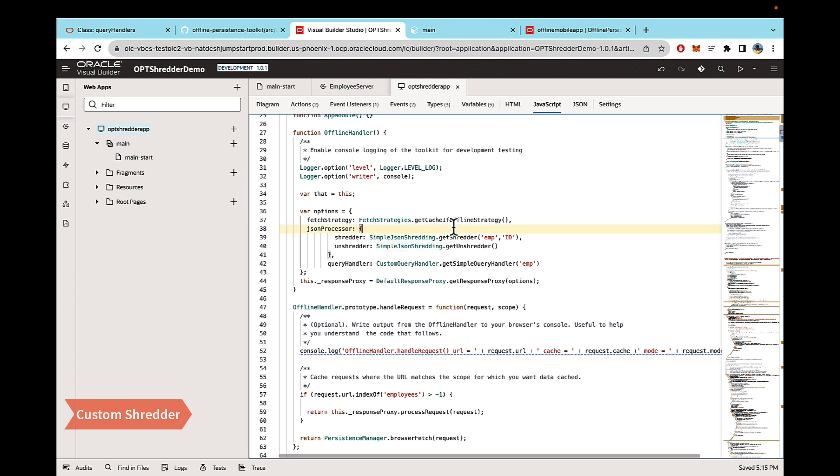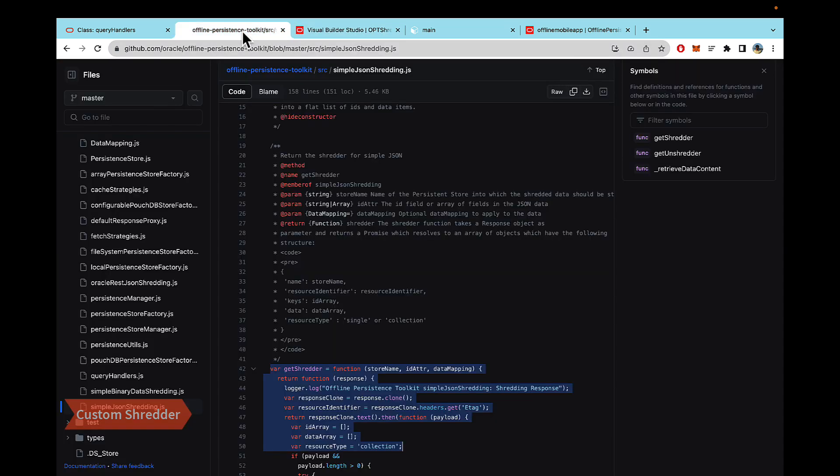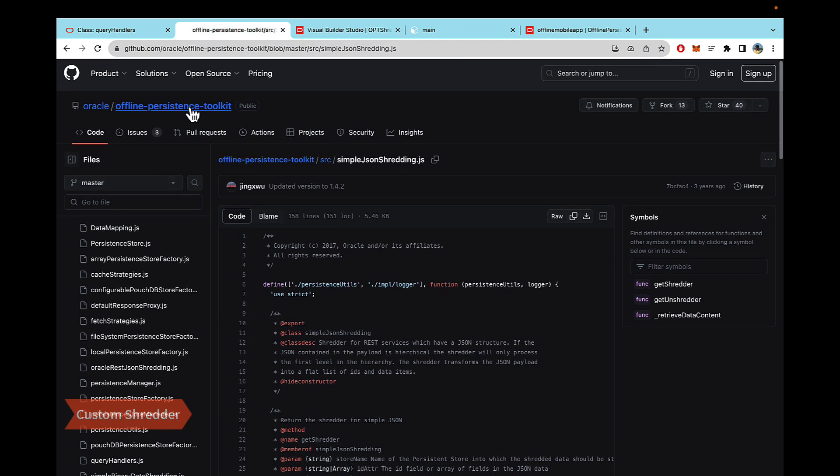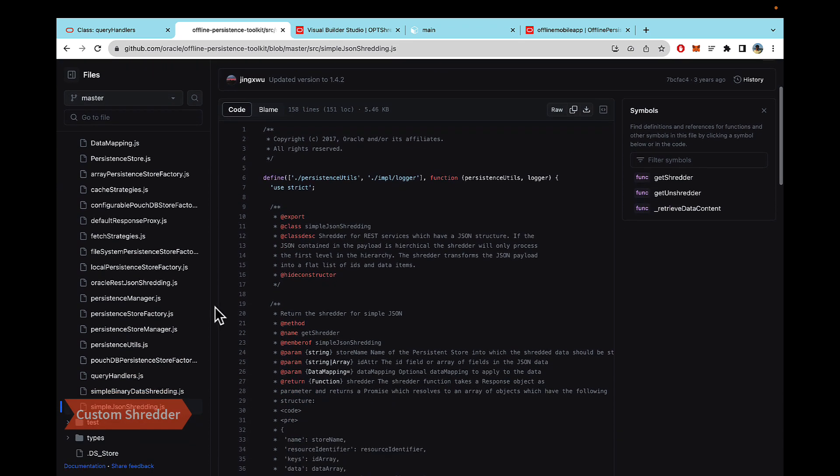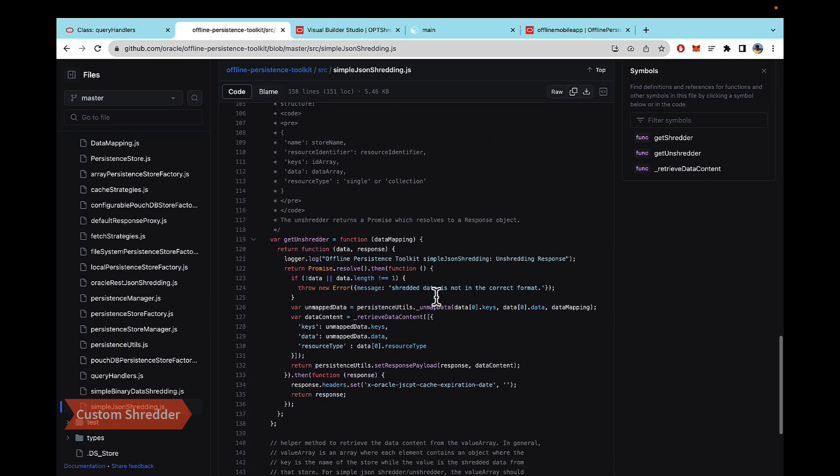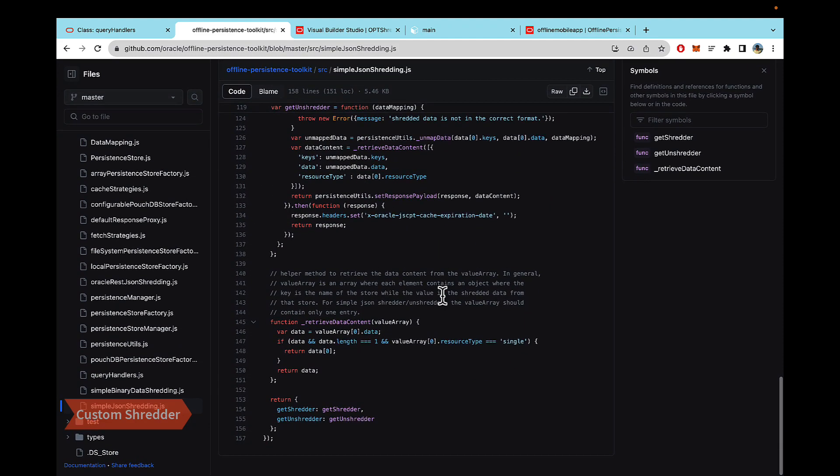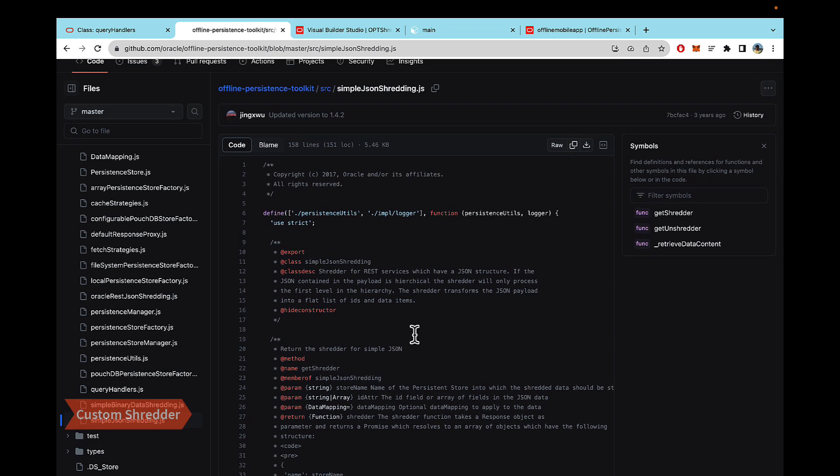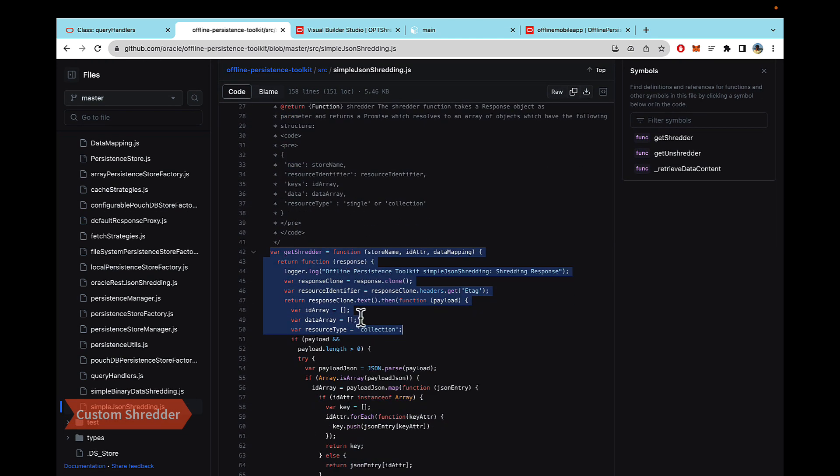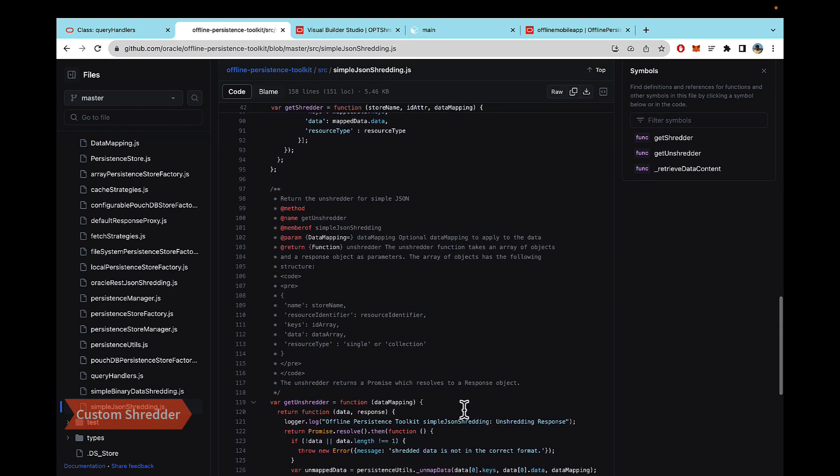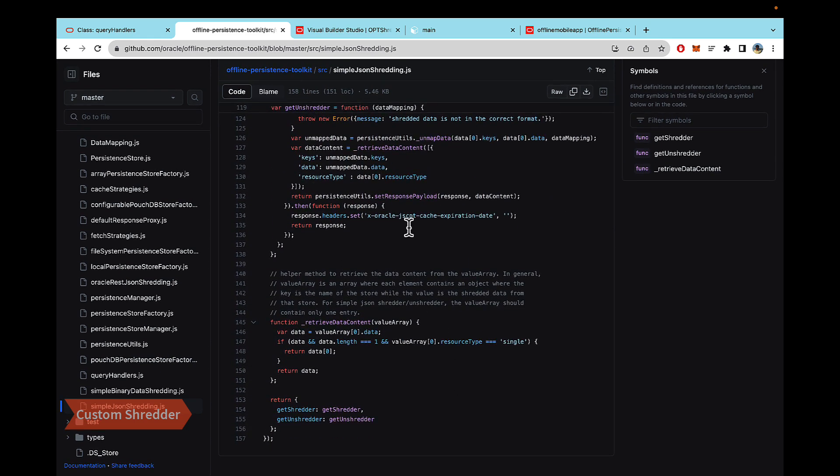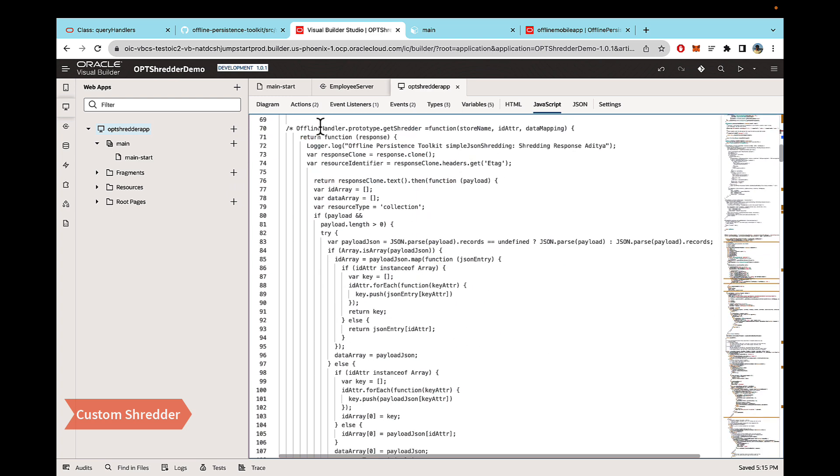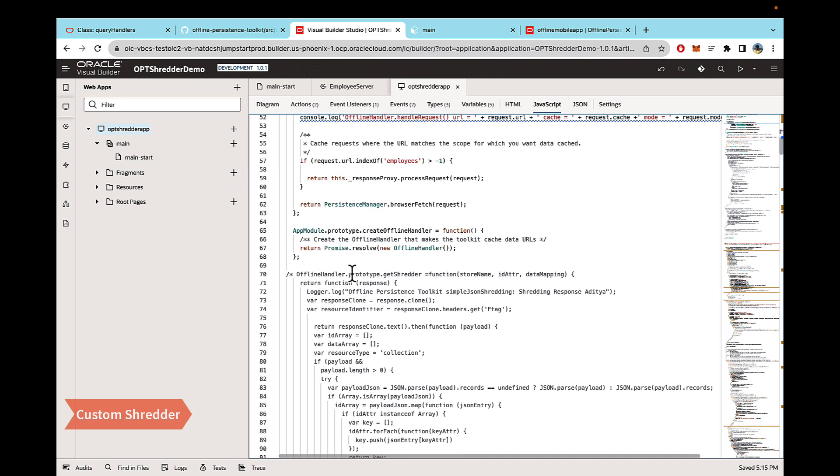The way to use custom shredders is you can go to the offline persistence toolkit GitHub page. Within that, there is a SRC folder and within the SRC folder, you will see all the code for the shredders. You can either copy this whole class, and define your own class in VBCS and then basically import that class. But in this example, I'm just copying these functions because they're just three small functions. So you copy those functions, you come back to your VBCS page and then you paste them right after all your offline code.